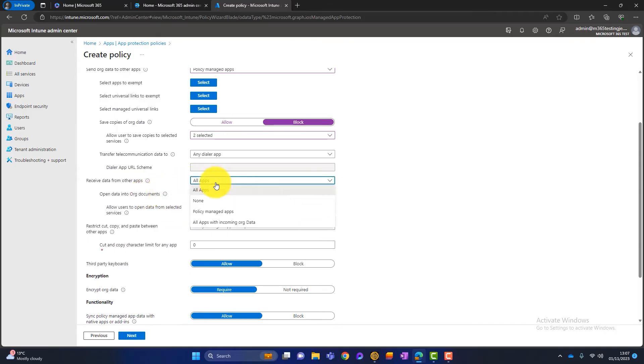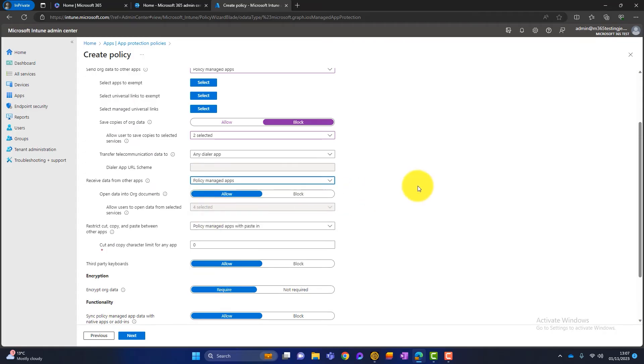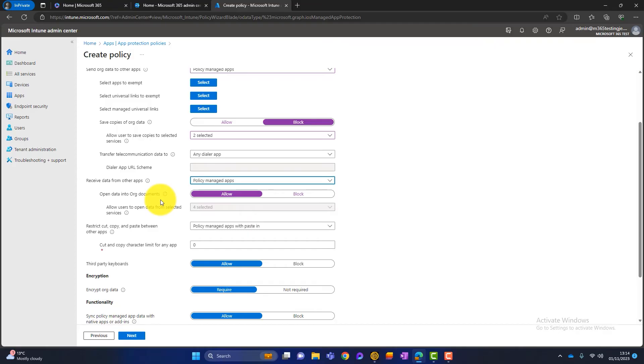The next section is about receiving data from applications. So again, this is all apps. I changed this to policy managed apps. So again, I'm just keeping all the data trapped within the applications that are provided in Microsoft 365.